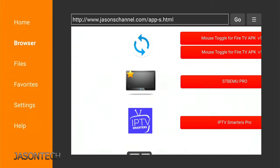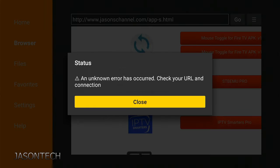When you try to download something, I'm going to click right here, and you get this error. An unknown error has occurred. Please check your URL and connection. So I'm going to show you how to fix this. Let's get to it.